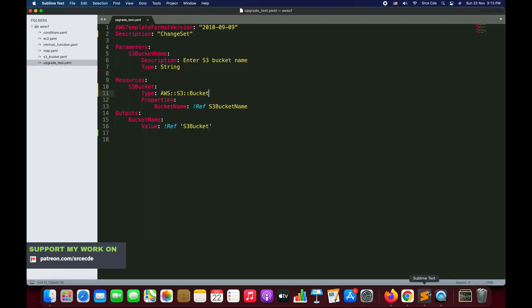As you can see on my screen, I have this upgrade_test.yaml. What this template will do is it's going to take an input from the user, which will be the bucket name, and it's going to create an S3 bucket for us. We are going to upload this template and create the stack using it.